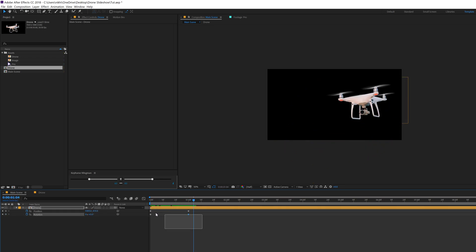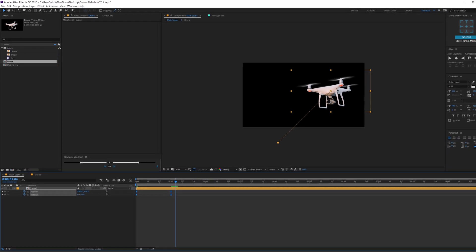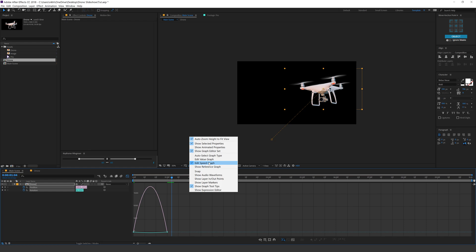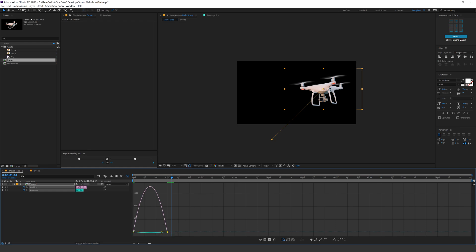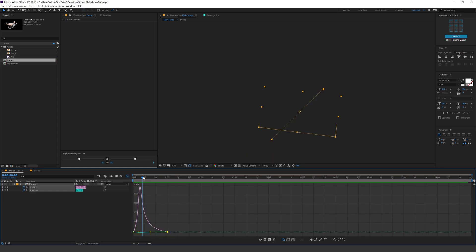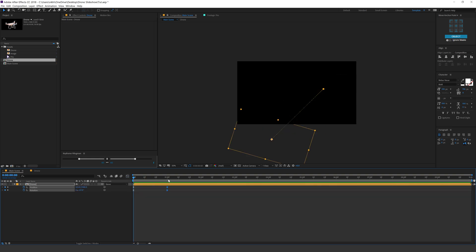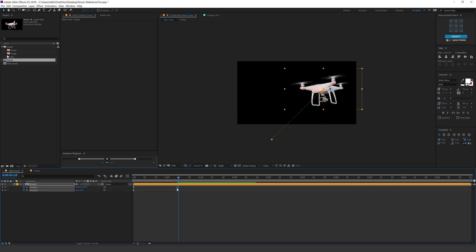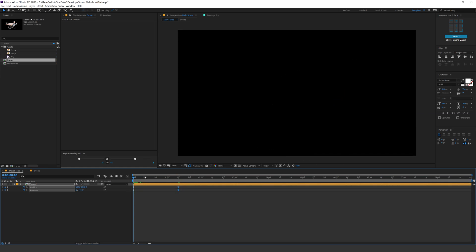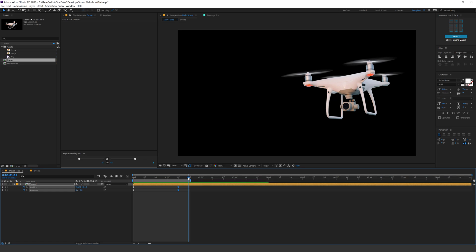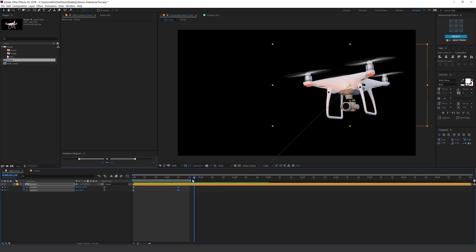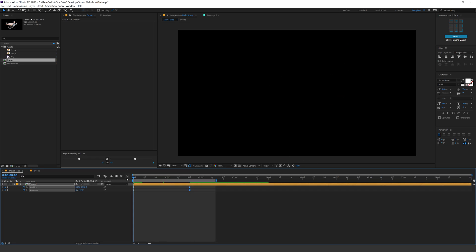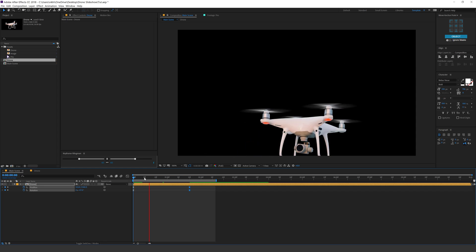Let's select the keyframes, hit F9 to ease them, go into the graph editor, right-click and select Edit Speed Graph. Select this point and drag it to the left. Now let's see what we have — this is looking pretty good. Maybe I'll increase the time duration a bit to one second and 10 frames. I think it's a bit too fast, so let's increase the timing a bit more. That is looking much better.